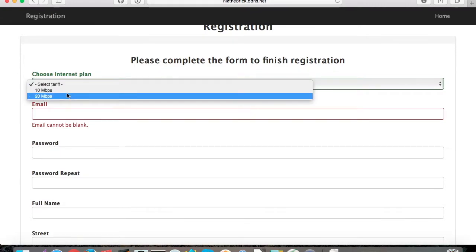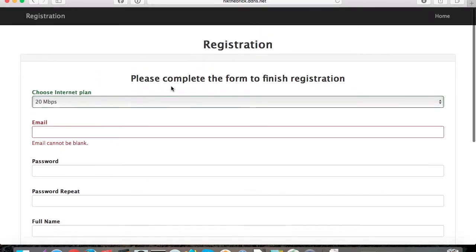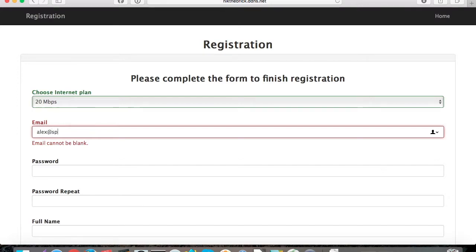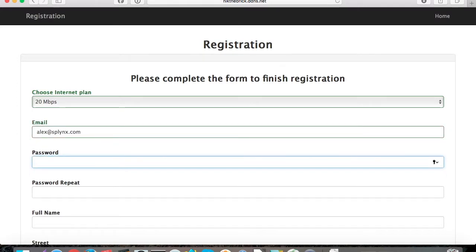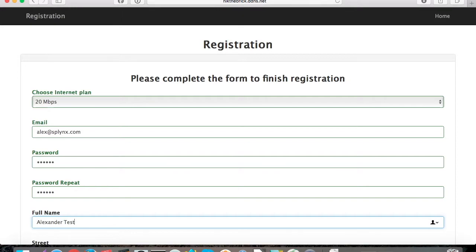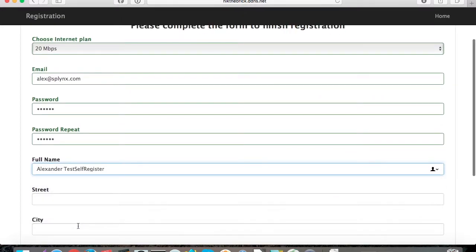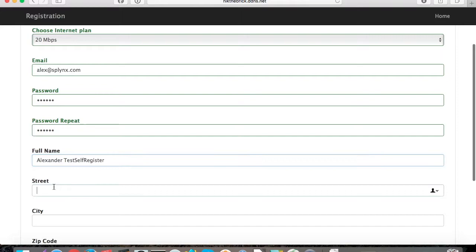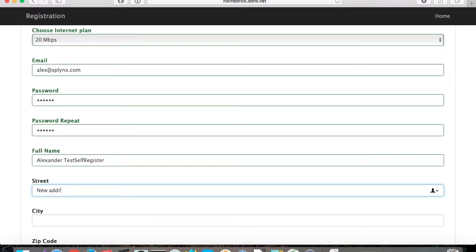There is a form that we can customize, and in this form the customer enters his details, chooses the internet plan, sets the password to access his internet portal, and types details like full name, street, address, city, and other details that we define in the add-on.